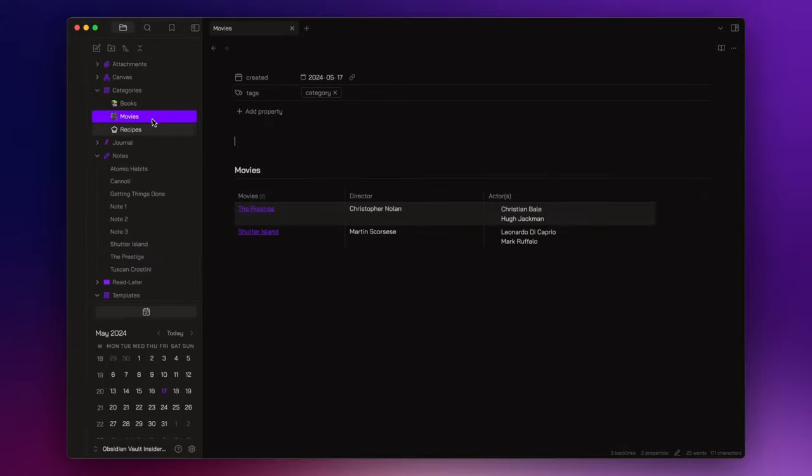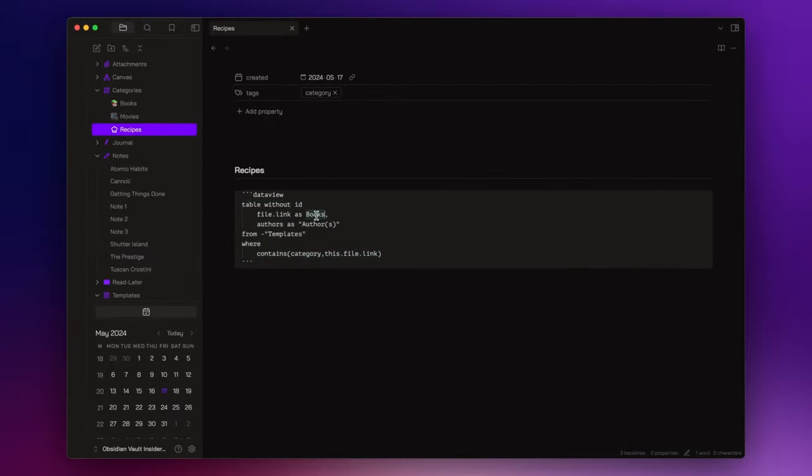For the recipes, I rename the first column as Recipes and I add only a second column, Type as Type.